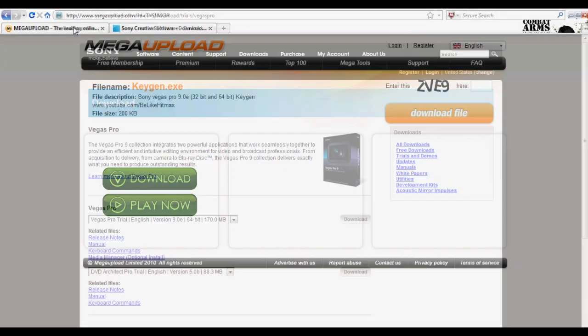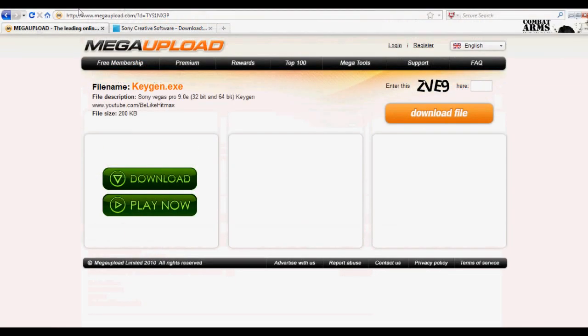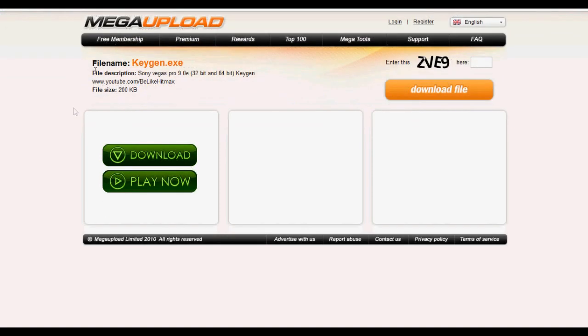Now, since the setup for Sony Vegas is downloading, I'm going to get the keygen. Just type in whatever letters.